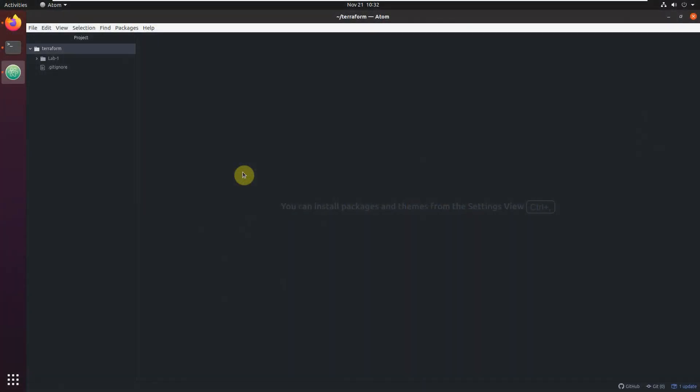In this lesson I will show you how to work with Google Cloud Platform. It will be only one simple example — we will bring up a Google virtual machine instance.